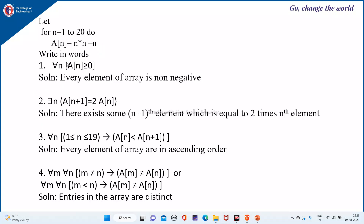In words, this indicates that every element of the array — e(n) is the nth element of the array. For all n means for every index i or n. So e(n) greater than or equal to 0 indicates that the array element is non-negative.